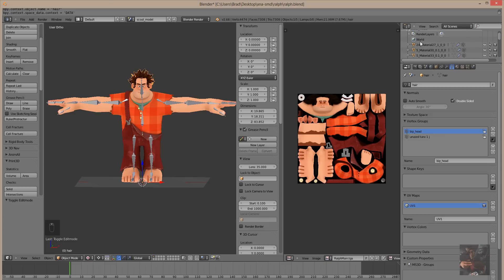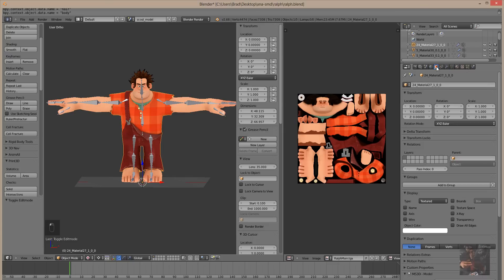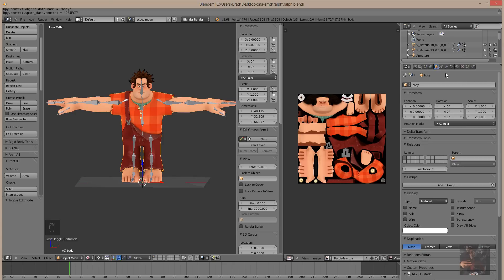Select the next material, or the next object. This is the body. I'm going to call that body. And, again, I've got to select the object and change that to body. So, I'm changing the name of the object and the vertex group.